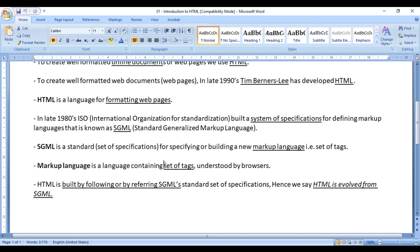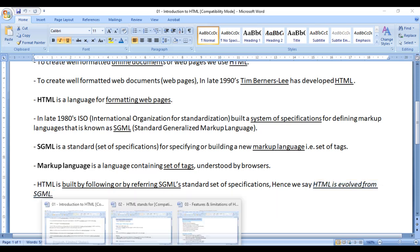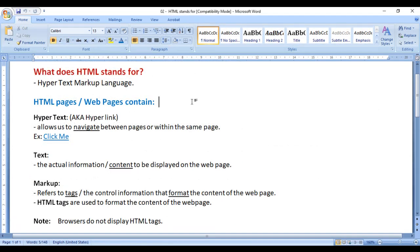We understood HTML is a markup language — a language containing a set of tags understood by browsers. HTML is designed by referring to SGML's standard set of specifications, hence we say HTML evolved from SGML. Then we understood what HTML stands for.